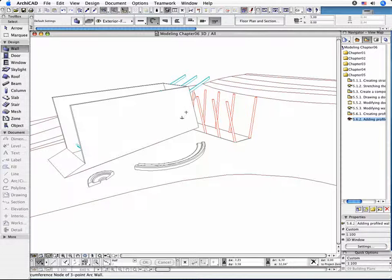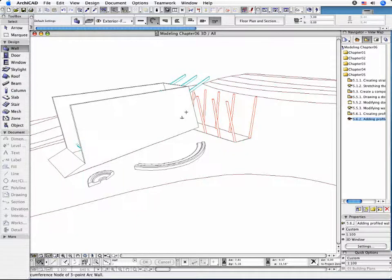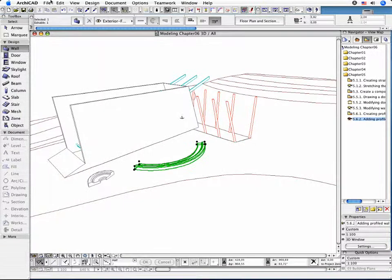Don't forget that it is possible to further modify the placement or form of these elements using the Pet Palette on the Floor Plan or in the 3D window. Also, try using the Edit, Reshape menu commands.